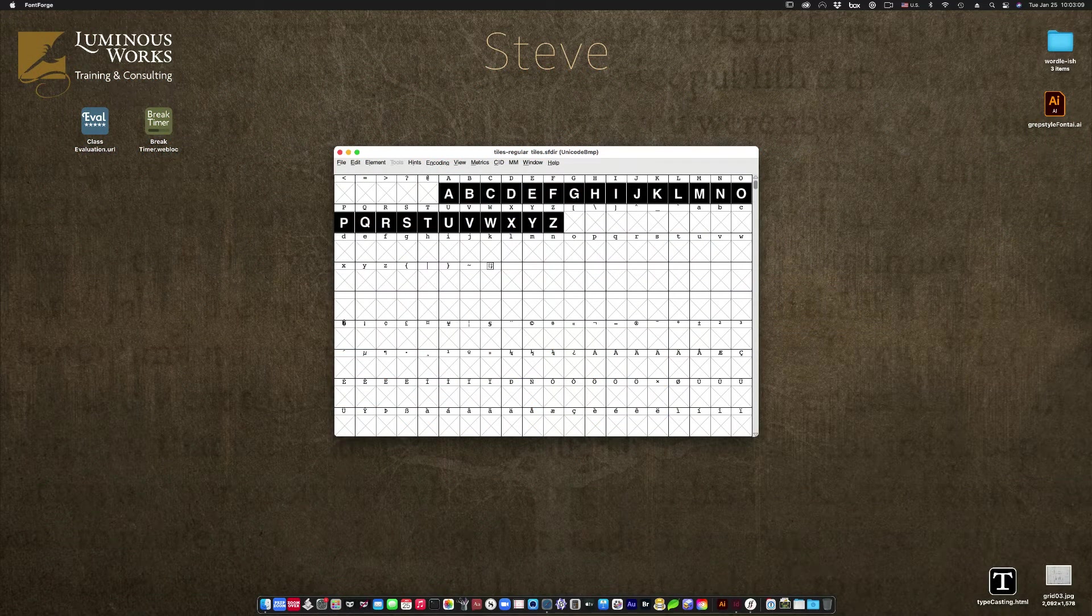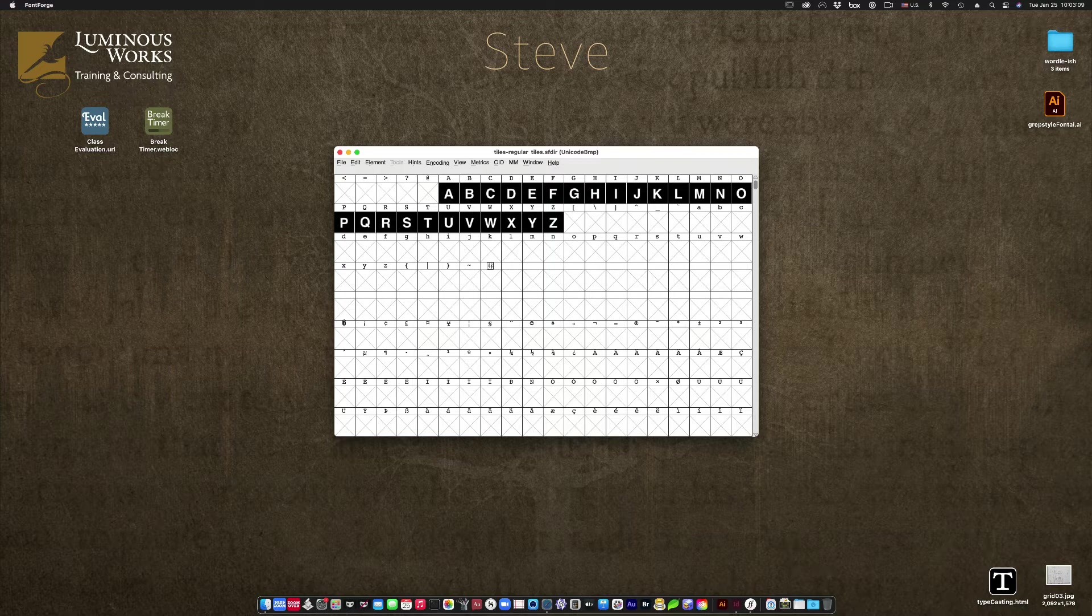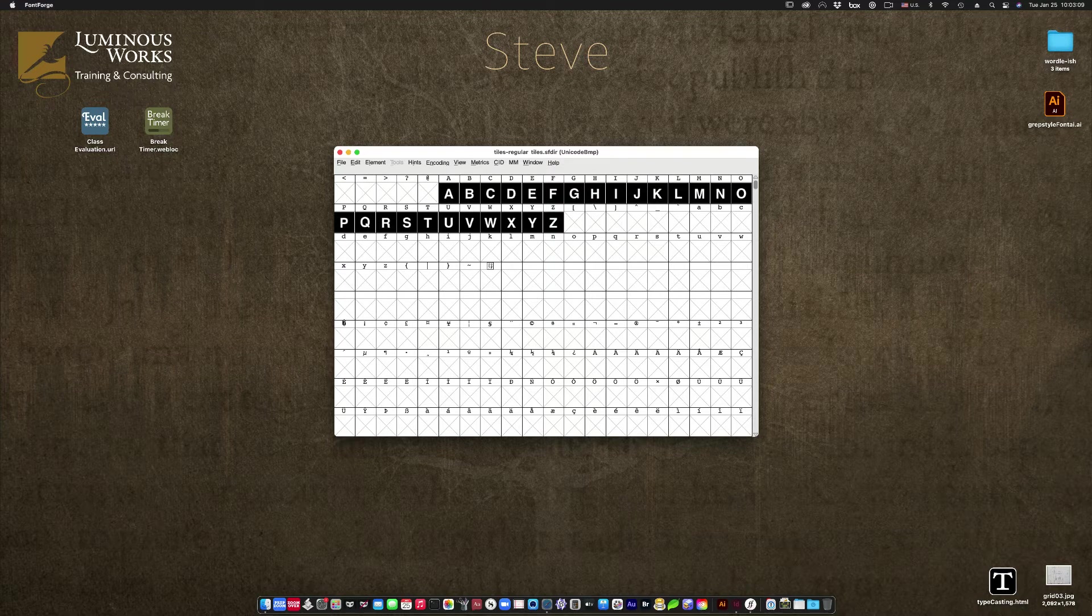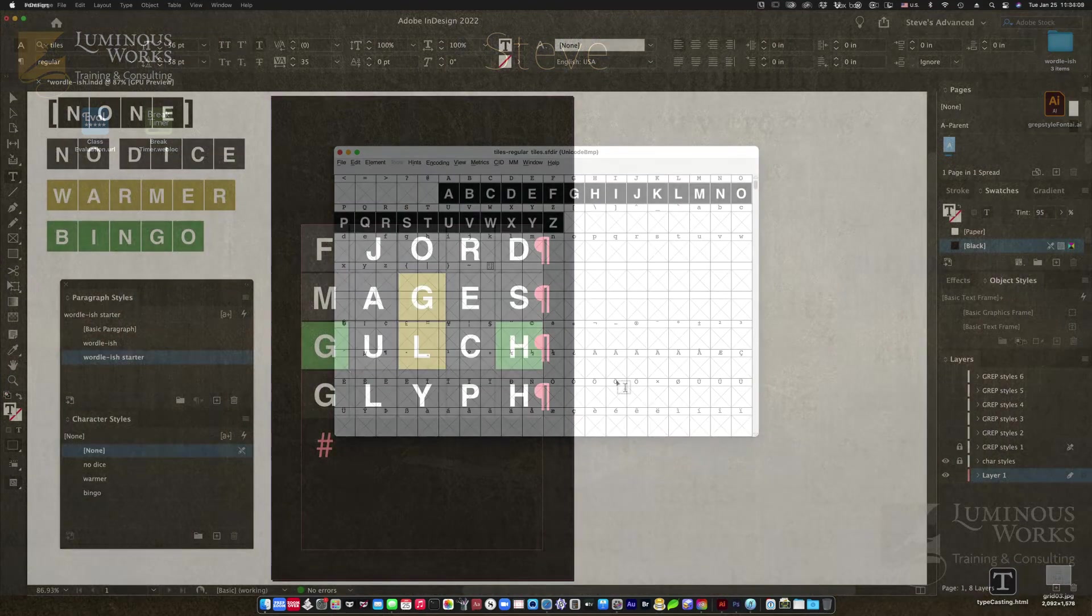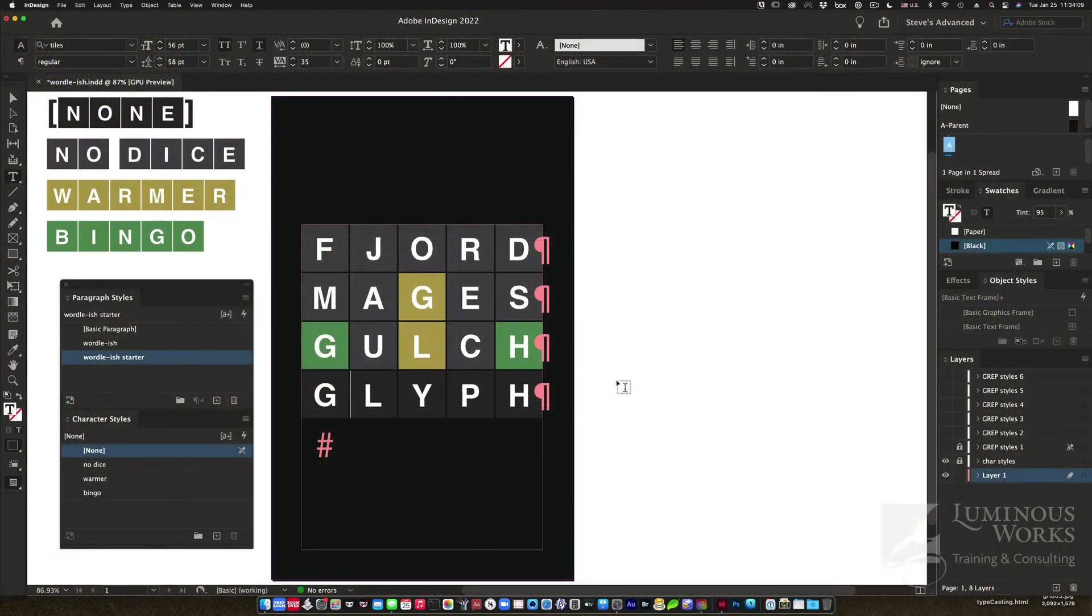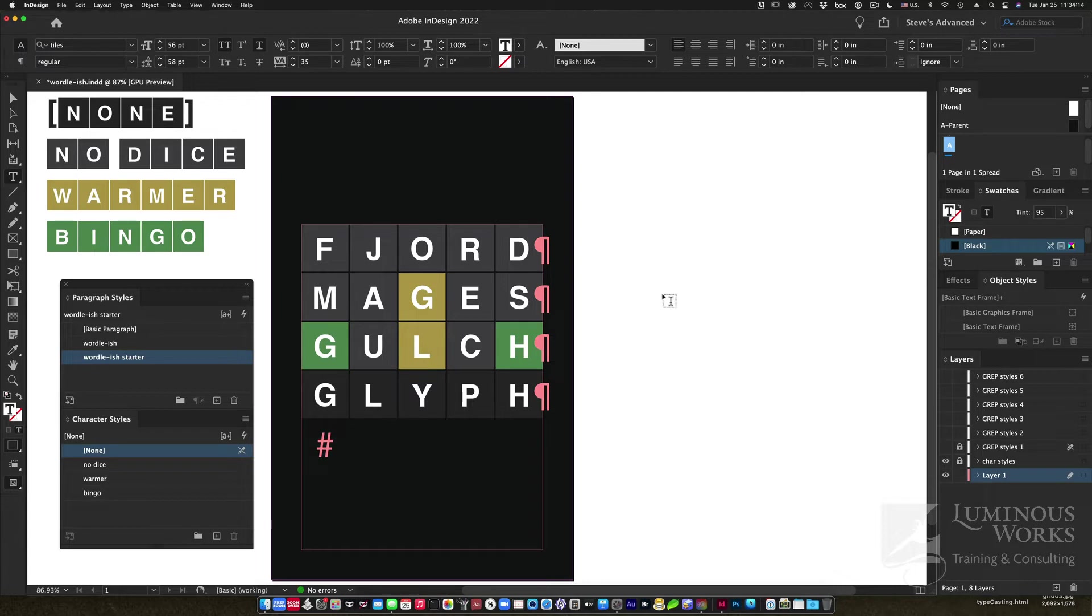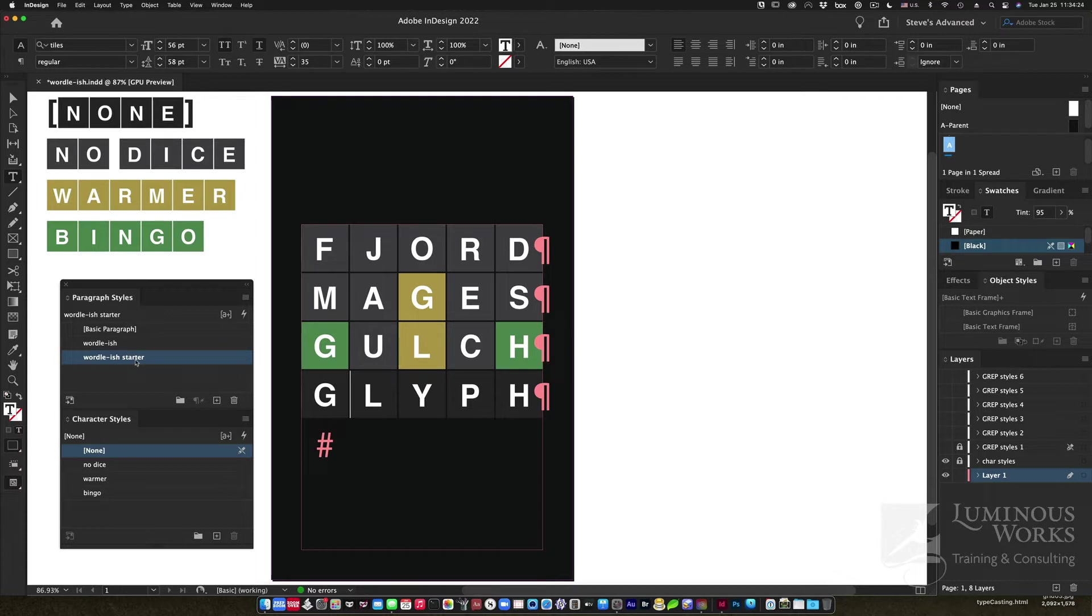I actually went to Illustrator and built 26 letters, and then I went to a free open-source program called FontForge and built a really cheesy 26-character font with 26 glyphs in it, no more, because that's all I really wanted. Most people aren't going to do that. Why would you? But anyway I did because I did, and so I'm using that font. It's called Tiles. And there it is.